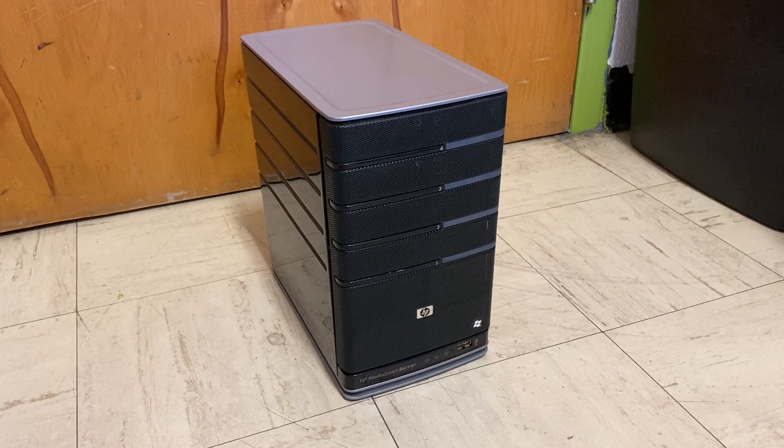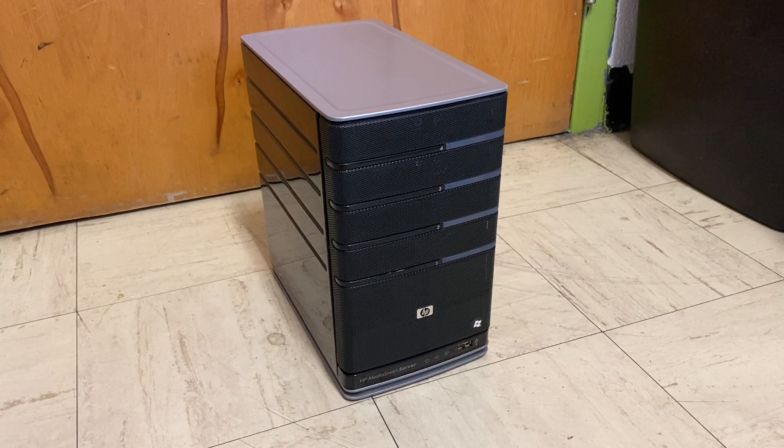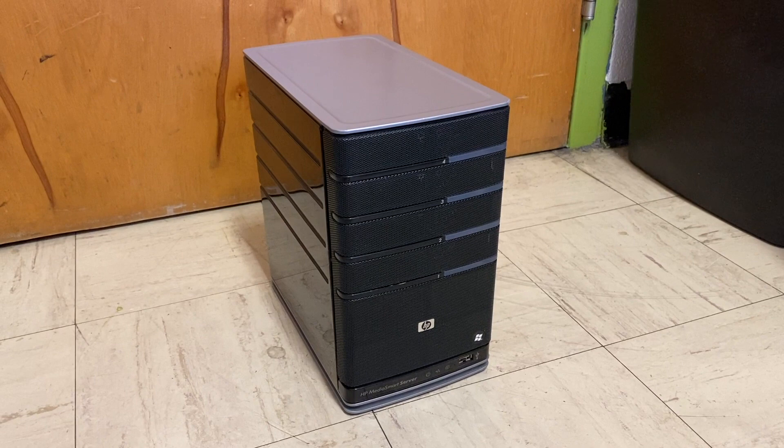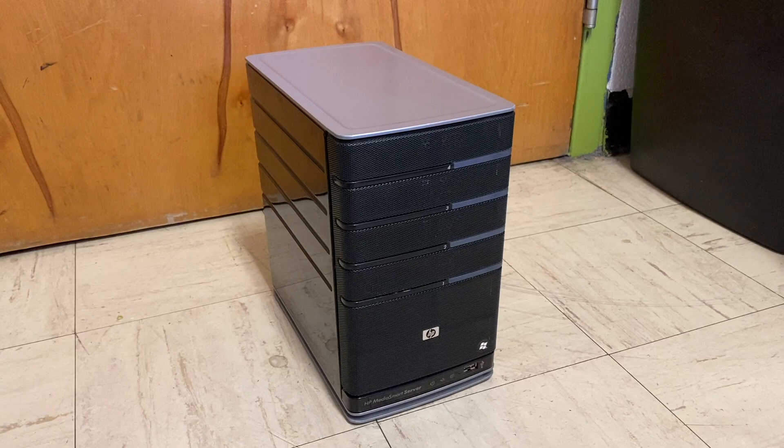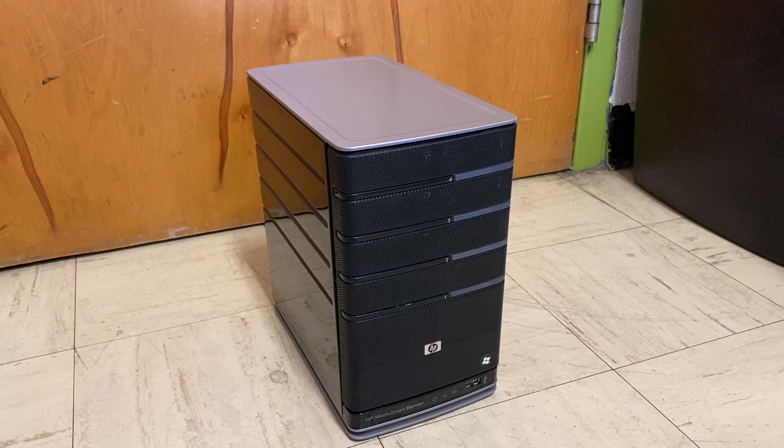In addition to the EX470 model, HP also released the EX475. The only difference between the two is that the EX475 bought you an additional 500 gigabyte hard drive in the system when you got it new, which would have cost you an additional $150. Yeah, back then hard drives were not as cheap as they are now, that's for sure.